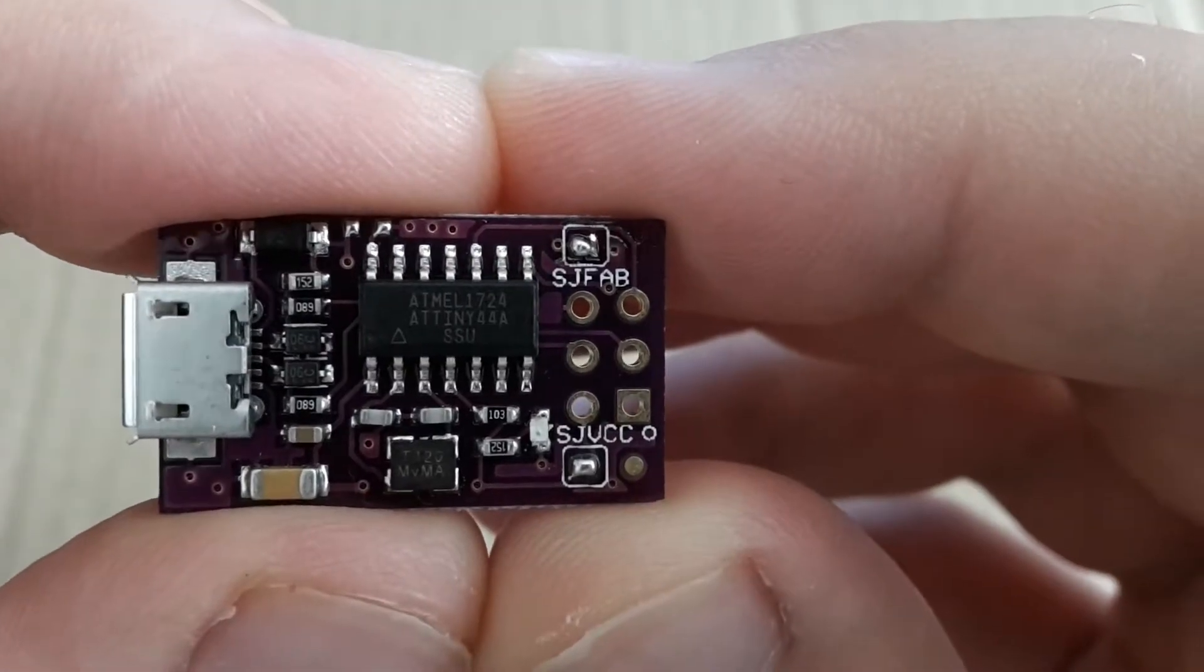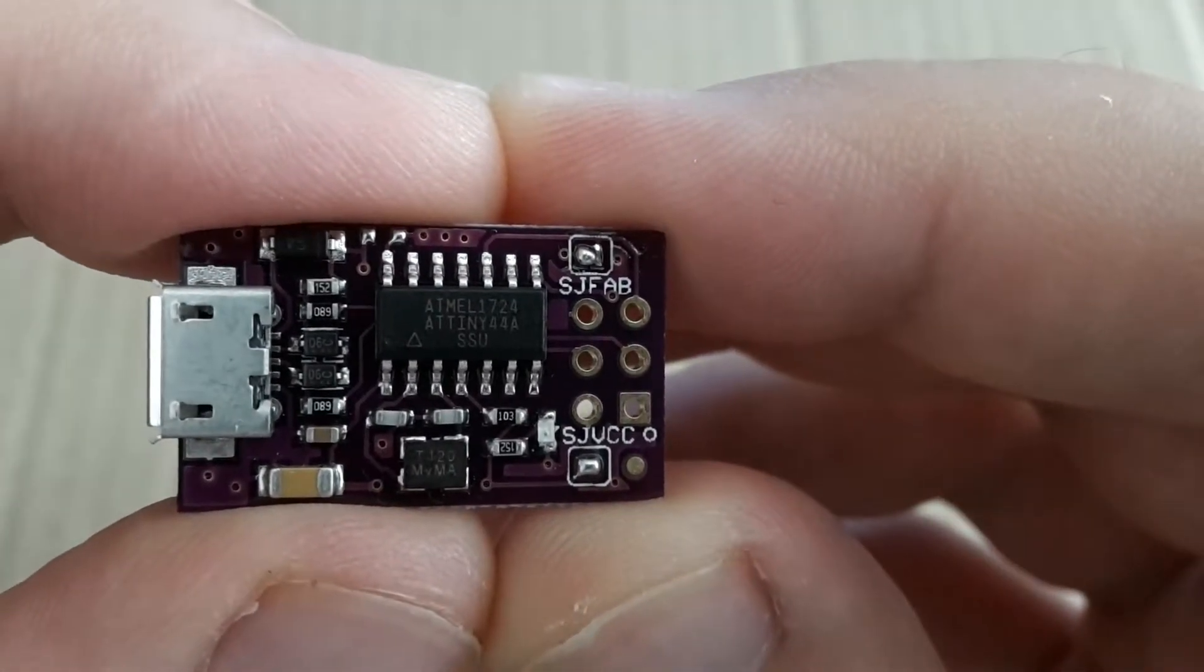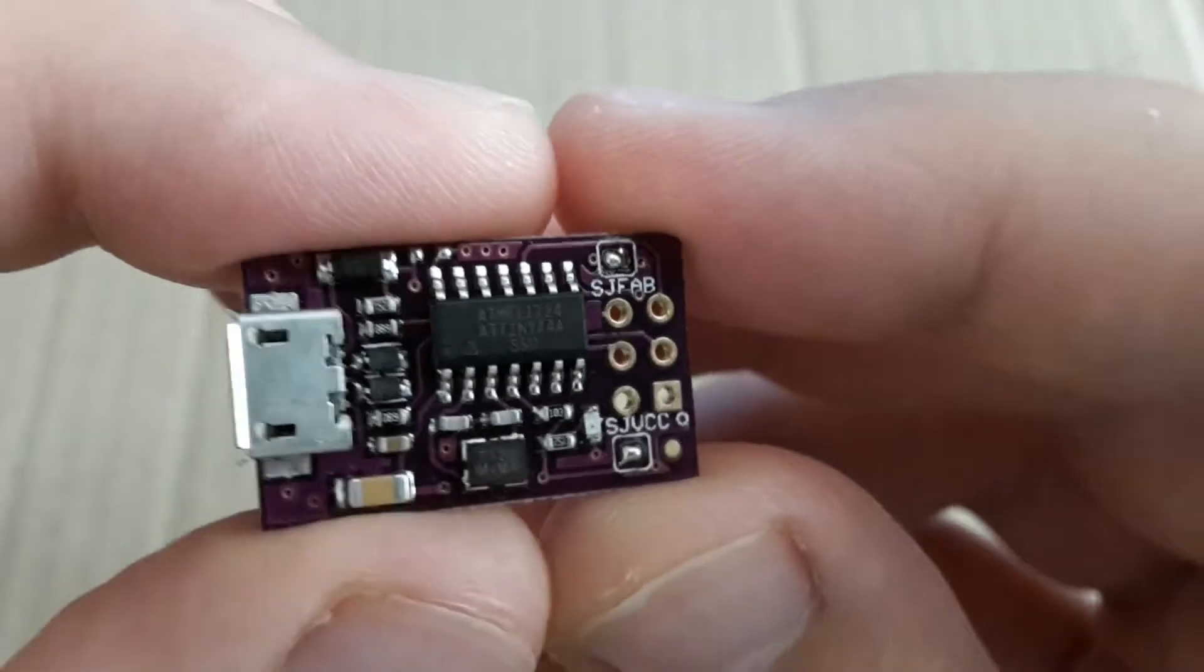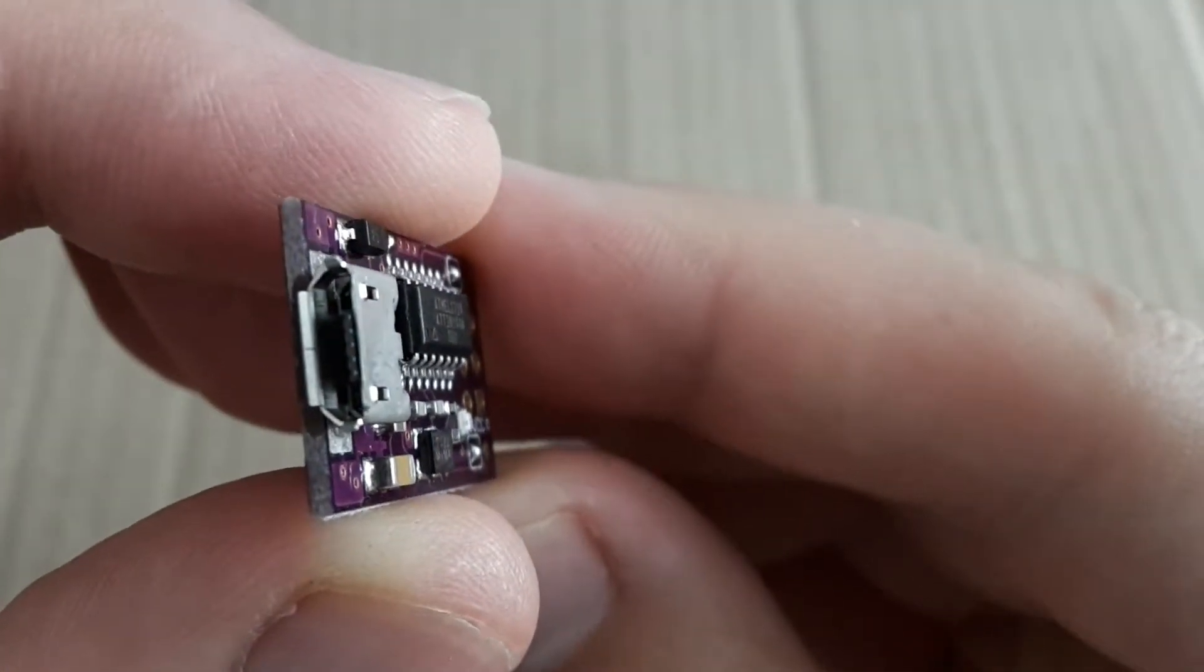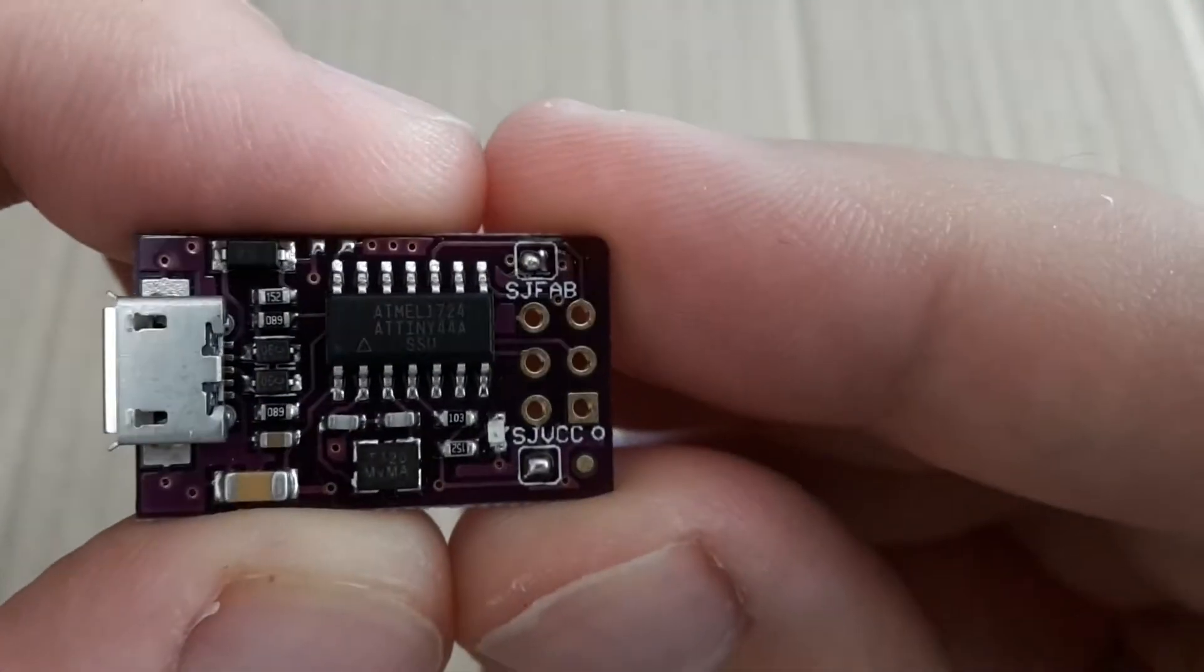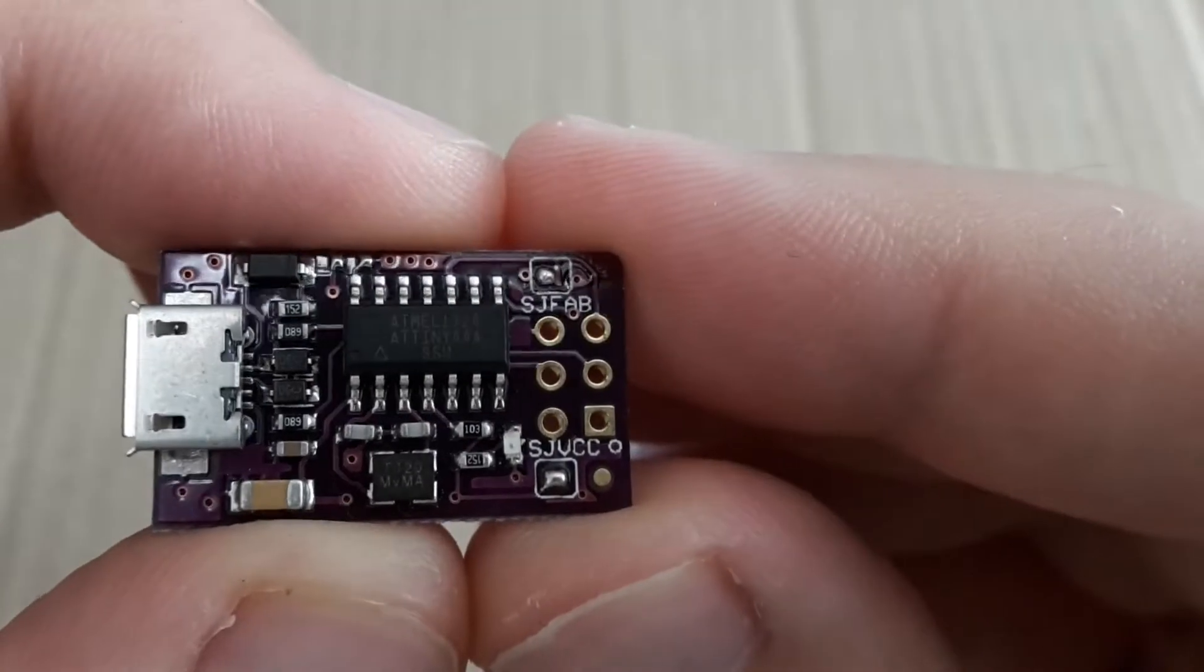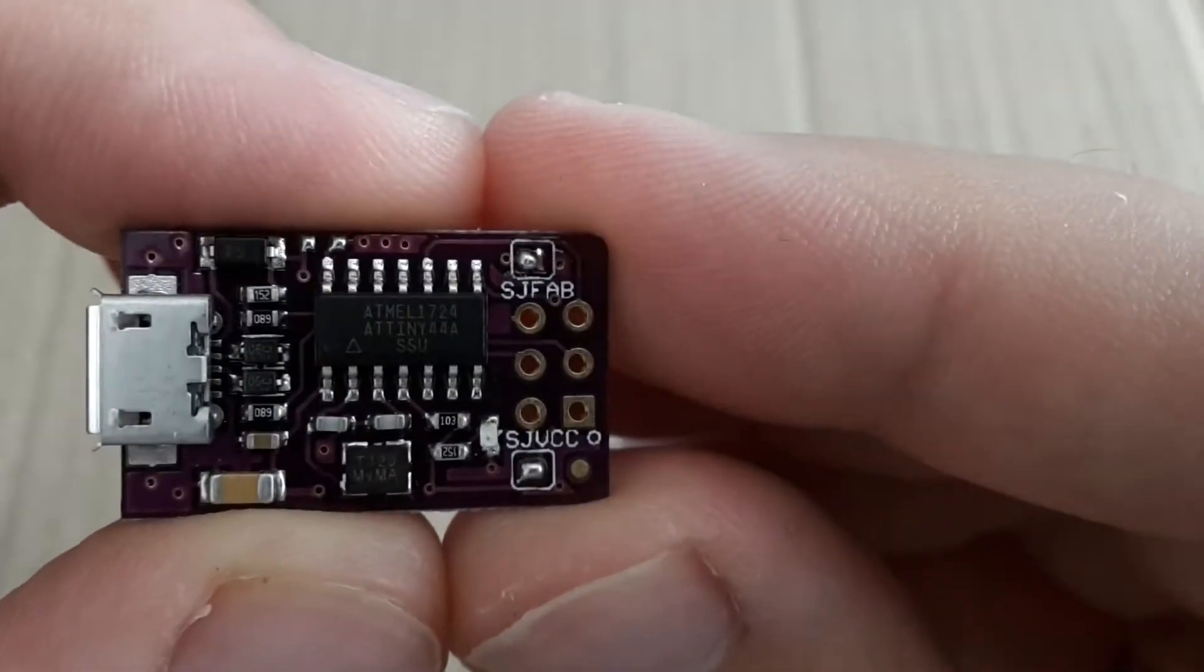Hi YouTubers, this is Zero Amps and today I'm going to show you this ISP programmer. It's called Micro USB Tiny ISP and I bought it on AliExpress.